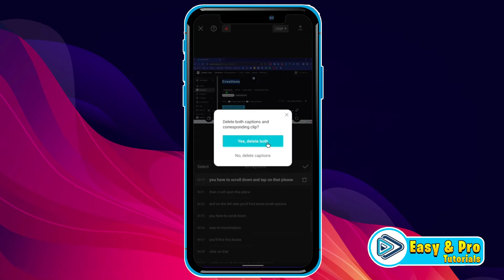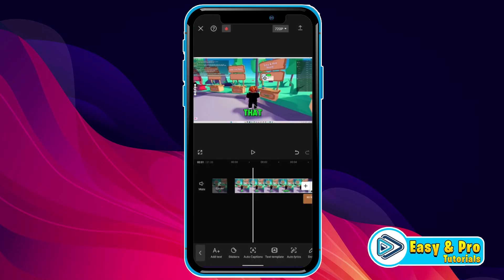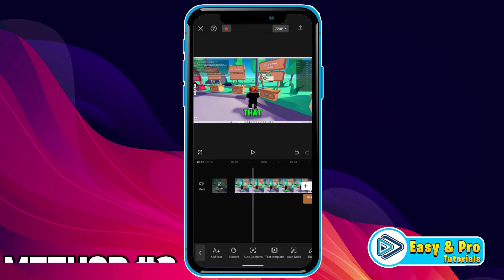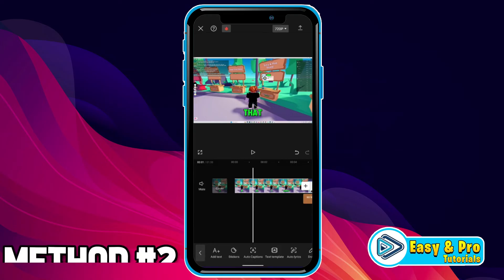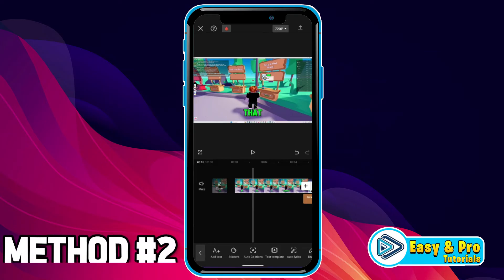So this was the first method to delete subtitles. But in case these subtitles are not showing in the timeline, as I showed you in the first part of the video, what you can do is — here is the video and you can see subtitles on it.